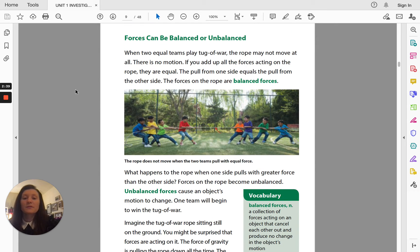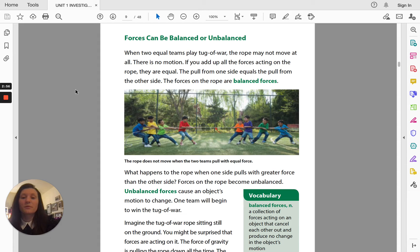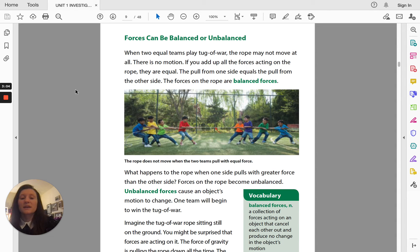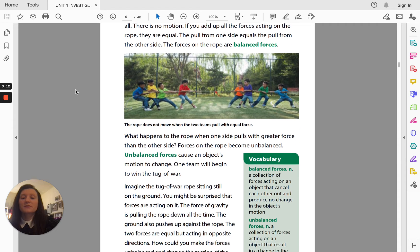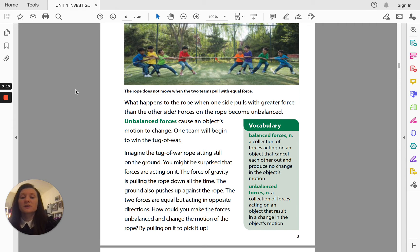Forces can be balanced or unbalanced. When two equal teams play tug of war, the rope may not move at all — there is no motion. If you add up all the forces acting on the rope, they are equal. The pull from one side equals the pull from the other side. The forces on the rope are balanced forces. What happens to the rope when one side pulls with greater force than the other side? Forces on the rope become unbalanced. Unbalanced forces cause an object's motion to change. One team will begin to win the tug of war.